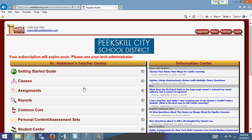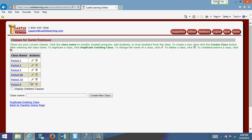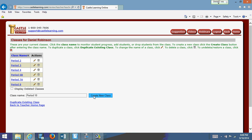This is the home page. There's a getting started guide you may want to look at, but I'm just going to go straight to the crux of the matter. When you need to set up classes, you click on Classes. This allows you to set up classes. I've already set up some, and I want to set up another class called Period 10. I'm going to click on Create New Class.